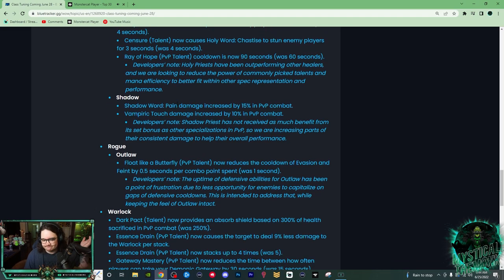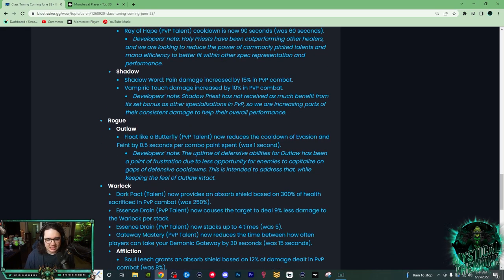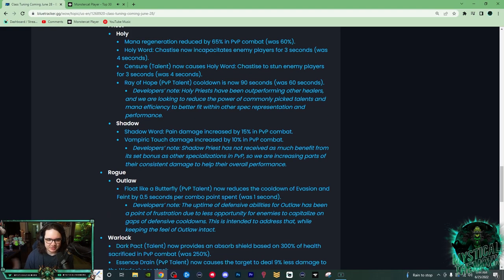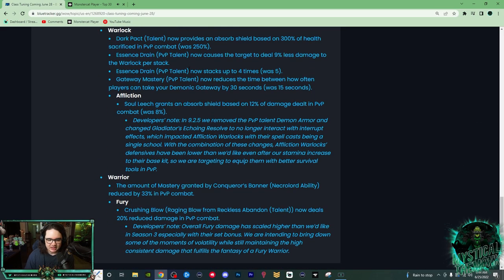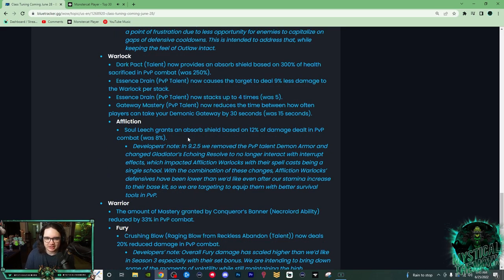Also, none of the Holy Priest healing got reduced, so they're still going to have insane healing. Next up we have Warlock, and here are the reasons why hopefully you've been playing with your Affliction Warlocks.